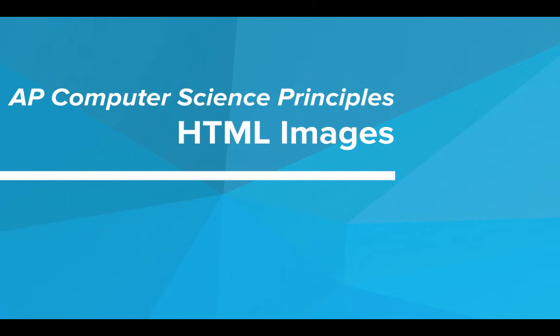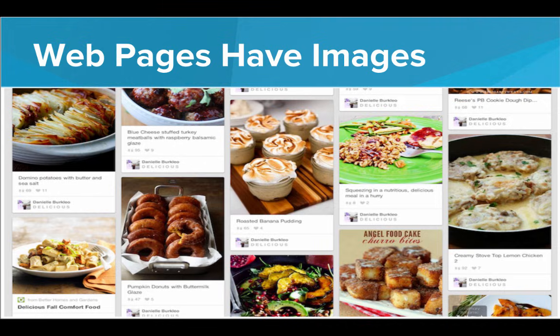Hi. In this video, we'll learn about HTML images. So we've all seen it - web pages have images. They spice up the web page, give us something to look at. It's very common for a web page to have an image. So how can we add images to our web pages?